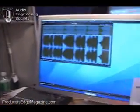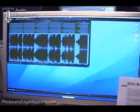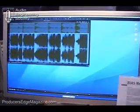Hi, I'm Corey Struck with BIAS here at the AES New York, and we're going to show some of the new features in Peak 6. Peak 6 should be shipping at the end of this month, and if you have version 5, it's going to be a great upgrade.